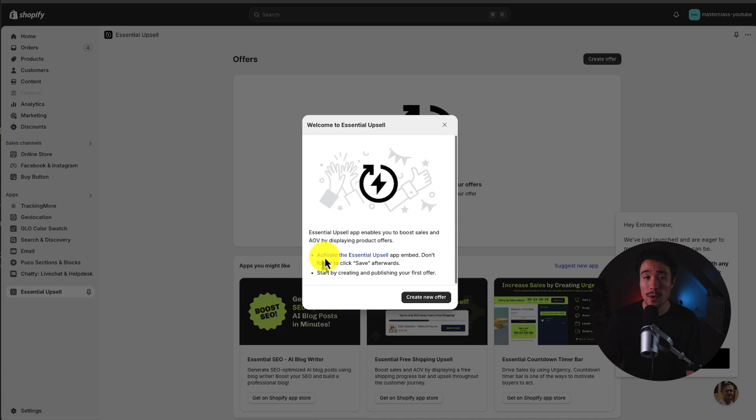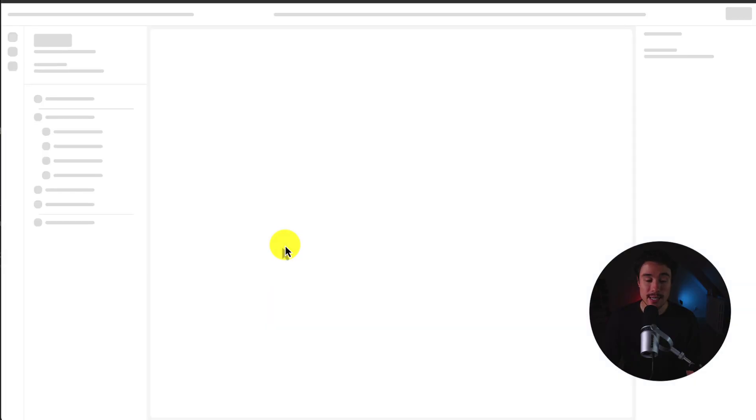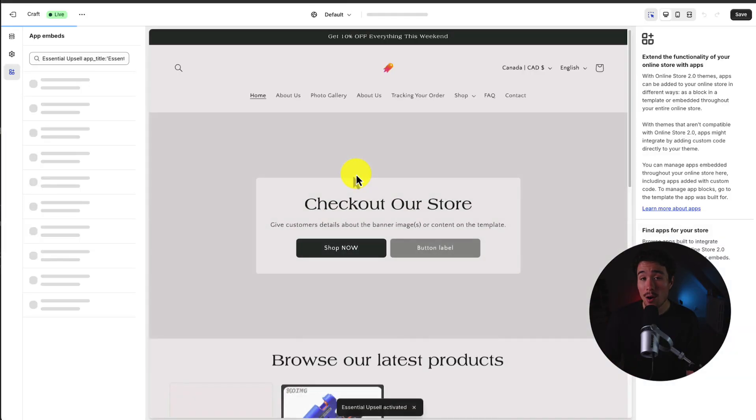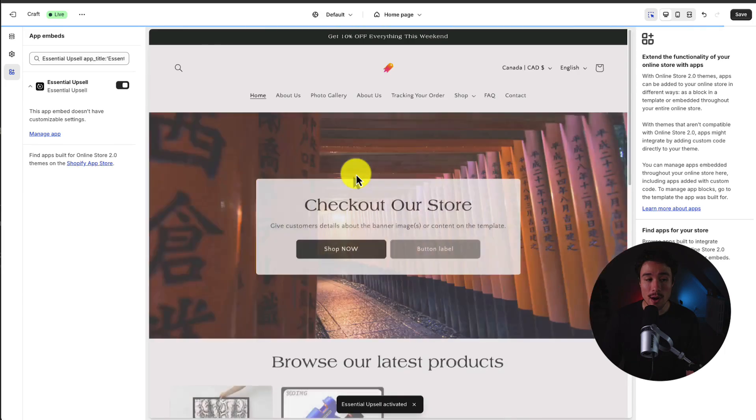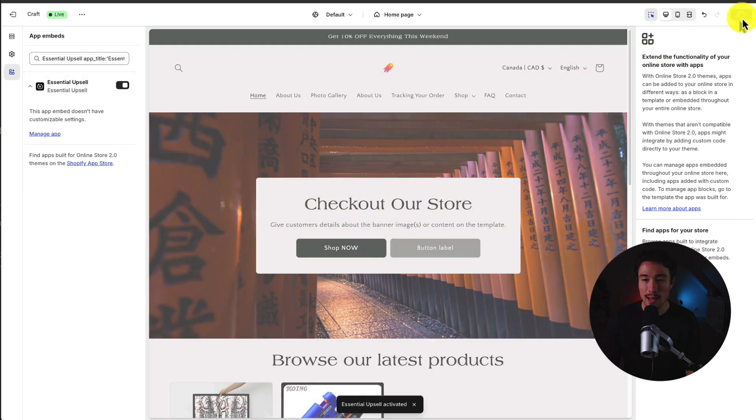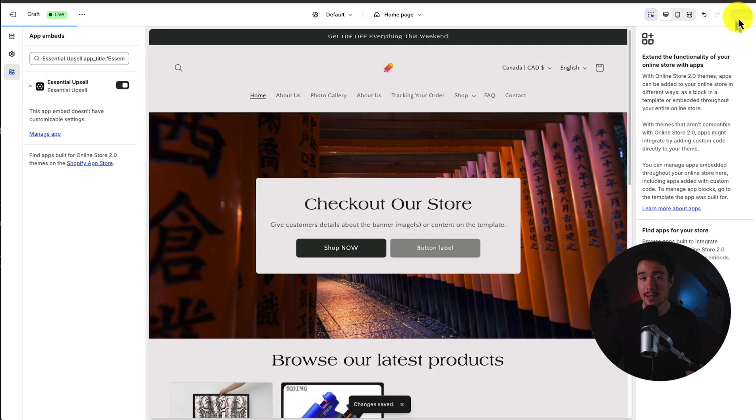This is going to open up the Shopify theme editor. And if I click on this here, that's exactly what it's going to do. And all we have to do on our end is see that it's enabled here. Head to the top right and click Save to finalize those changes.